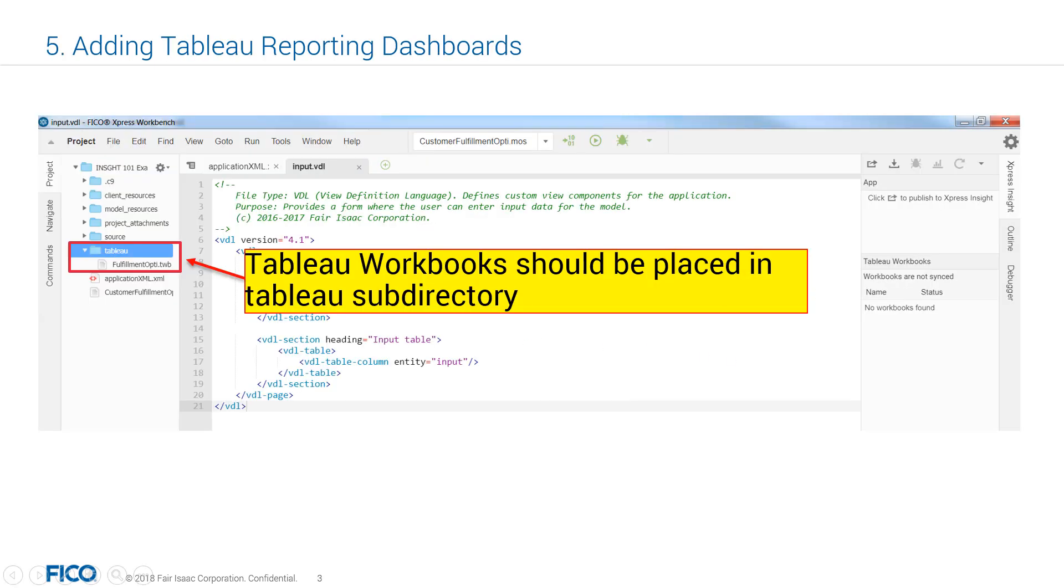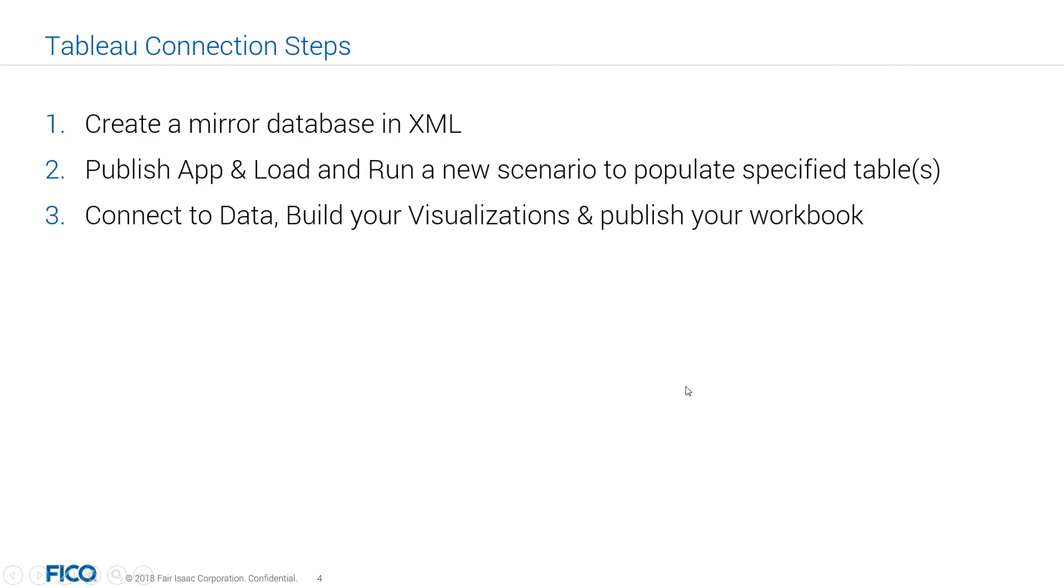As you know, creating custom views with Tableau is the last optional step in creating Insight applications. Tableau workbook is inside the Tableau subdirectory of the application. There are three main steps to go from Mosel model to a Tableau visualization.